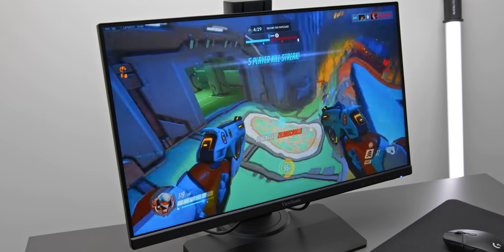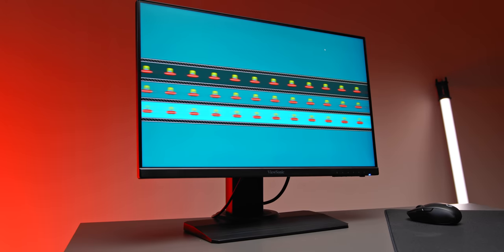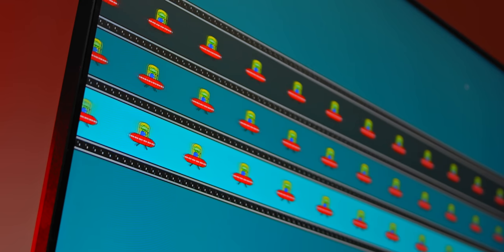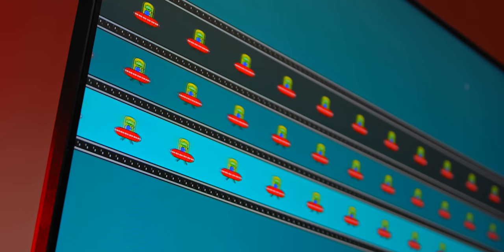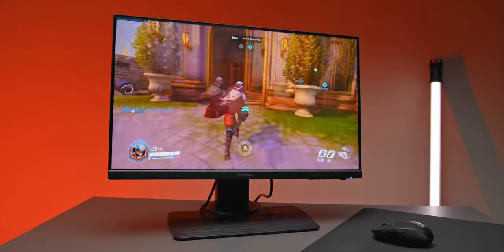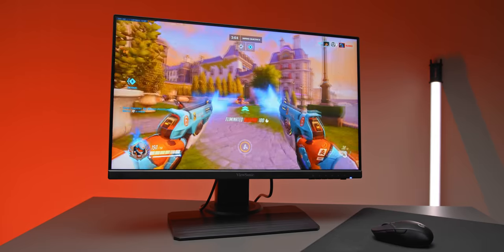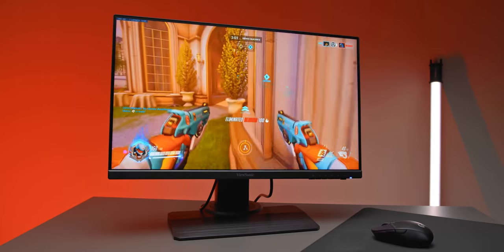As usual, to test this, we'll be using the moving UFO test from Blurbusters.com, as well as a moving camera to capture the image. Now, we'll get to the blur reduction, aka backlight strobing modes in just a minute. But even if that's not something that you're interested in, the XG2431 is still very, very good without it.